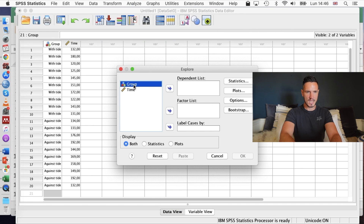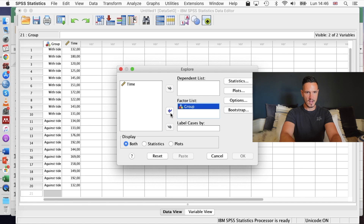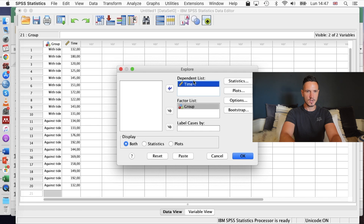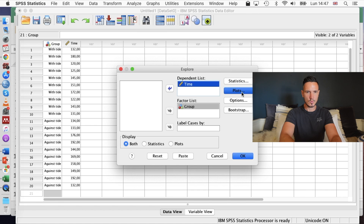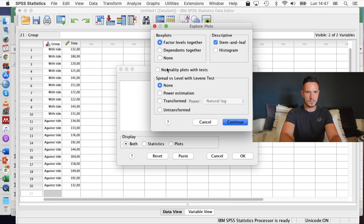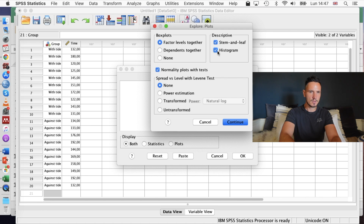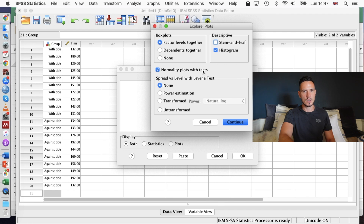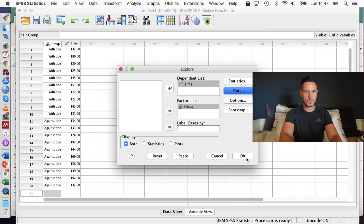I'm going to transfer the independent variable to the factor list box and the dependent variable to the dependent list box. Then I'll go to Plots, and the most important thing is to tick 'Normality plots with tests'. You can also check histograms. We don't really need stem and leaf. So we've got histogram and normality plots with tests ticked. I'll go to Continue and then OK.